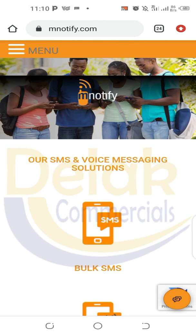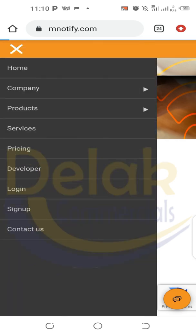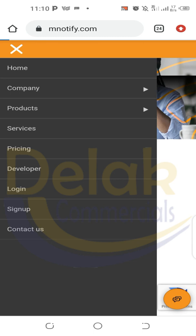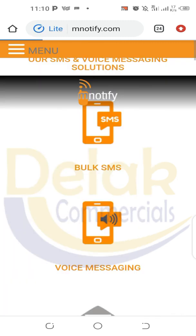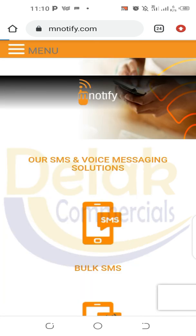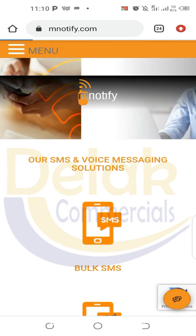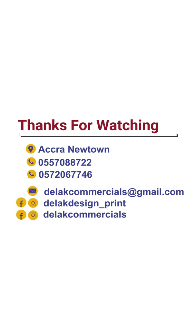This platform gives you the opportunity to do a lot of things professionally — it's one platform you can make money from. Here is the menu: you have Home, About the company, their Products, their Services, Pricing, Developer — everything is there. But our focus is Login and Sign Up. Since we don't have an account yet, we need to create one. The next training video is going to show us how to sign up and create an account on this website, and then we move from there. Thank you.